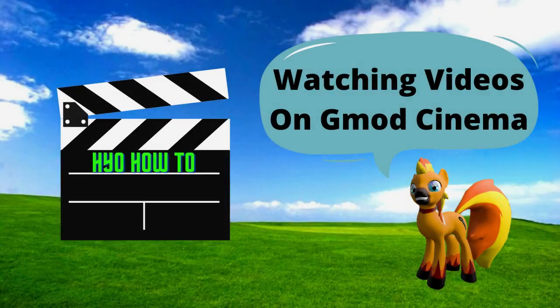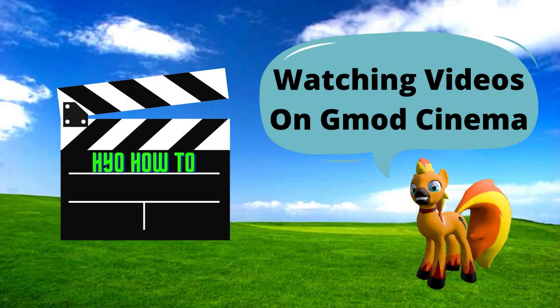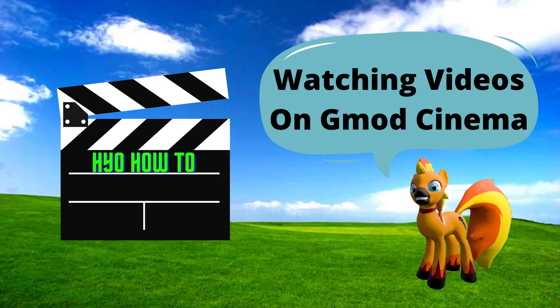Hey there, Hayo here and welcome to a how-to video. You're most likely here because you're in Garry's Mod cinema servers and those darn movie screens aren't playing YouTube videos or other content.